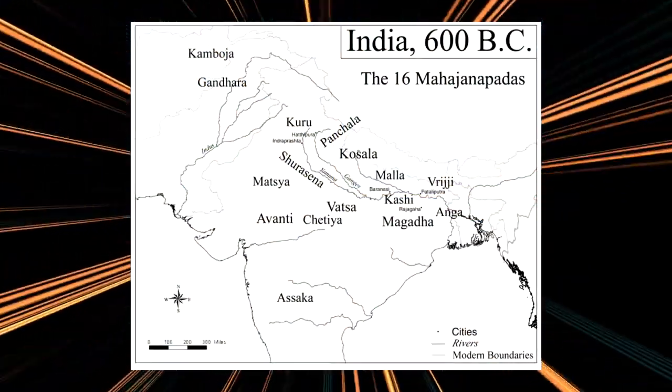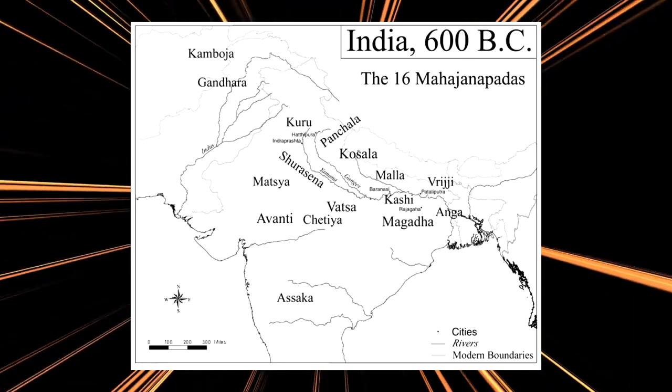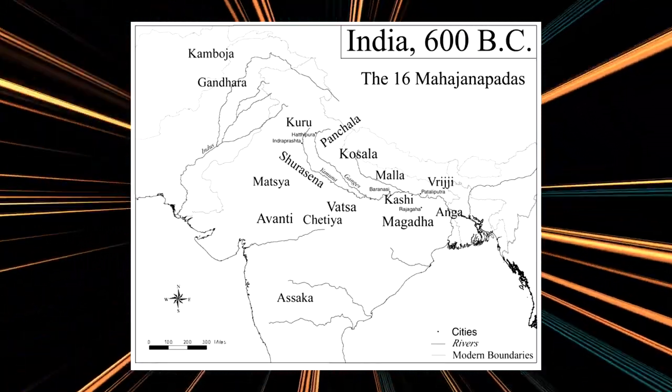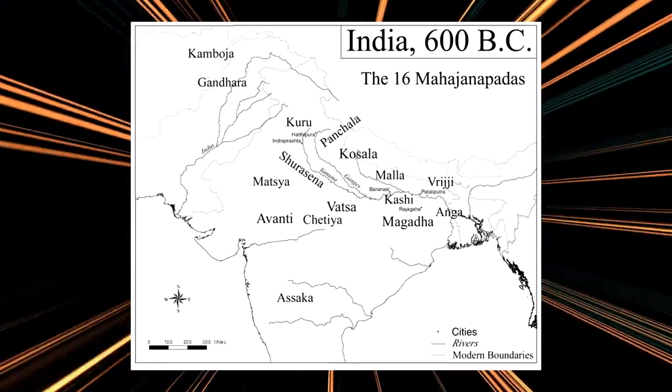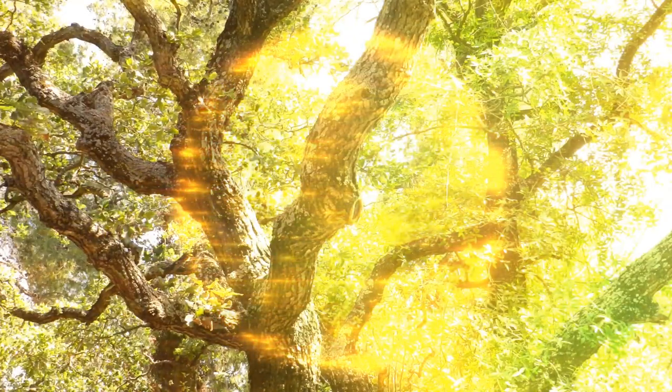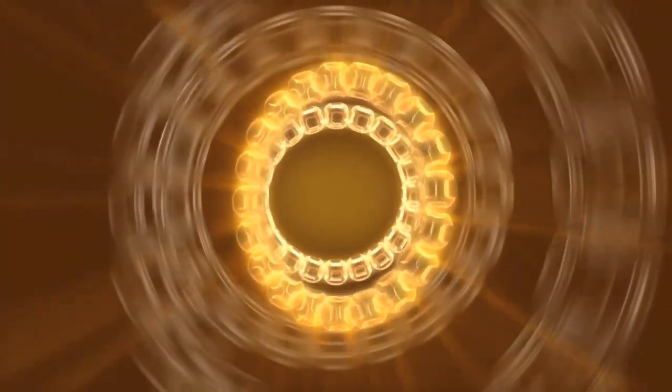India was divided into 16 regional states in 600 BCE which constantly battled among themselves. With his vision of conquering the world Alexander the Great came to India in 327 BCE. He succeeded in crossing the northwestern part of India and also created a province known as Bactria but his army did not move further as they were afraid of the Indian soldiers.